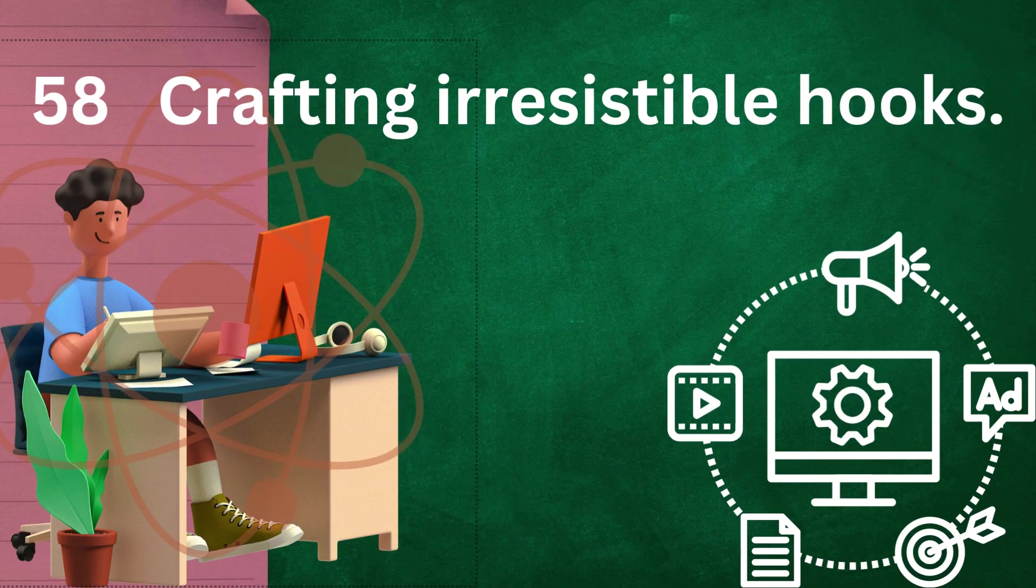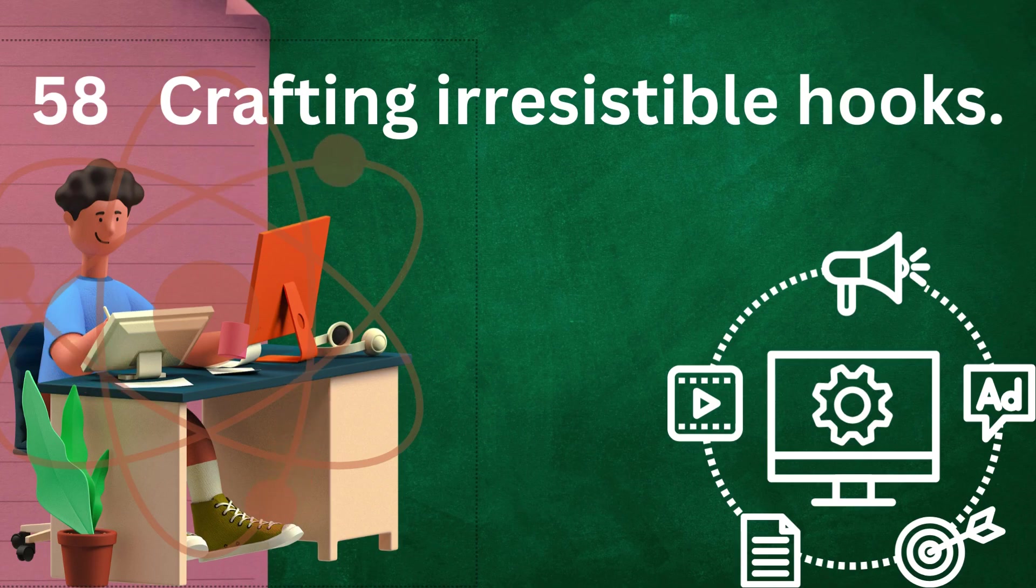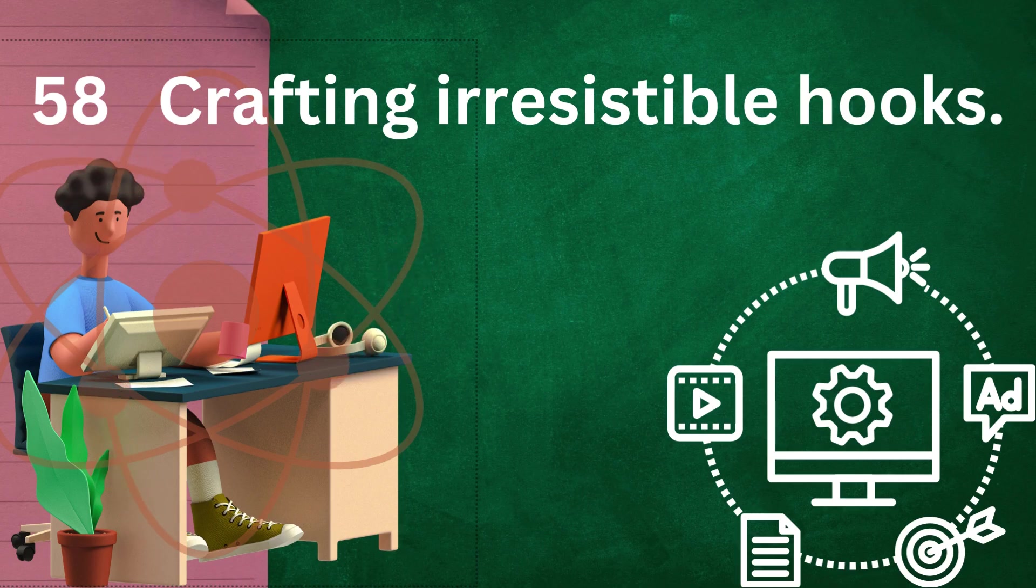Emotion: appeal to the reader's emotions. Whether it's excitement, curiosity, fear, or humor, evoke feelings that resonate with your audience and make them want to continue reading.